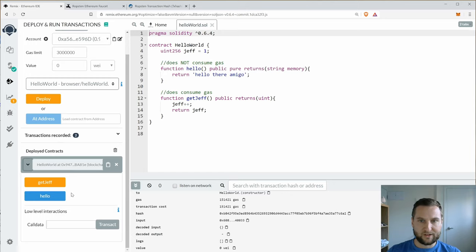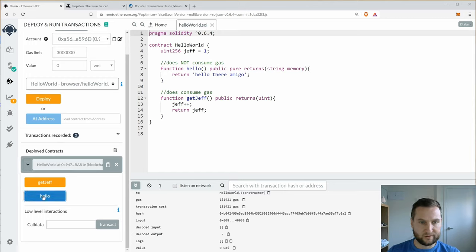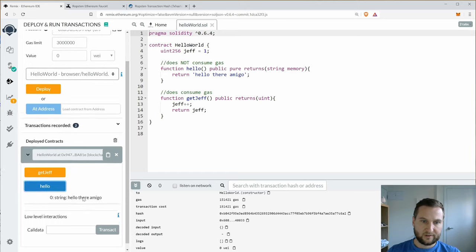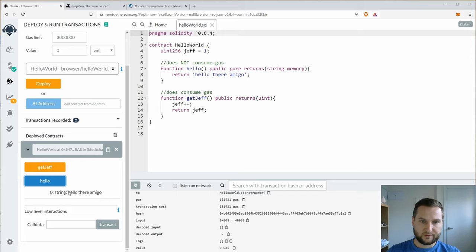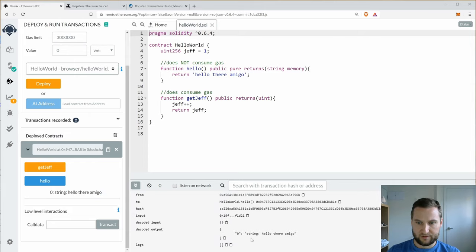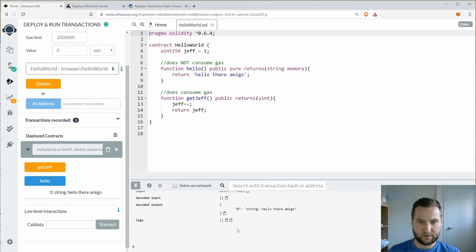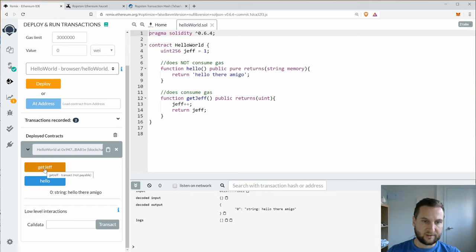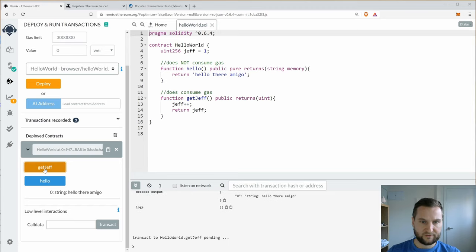Okay, let's open my contract and let's call hello. So there's my output hello there amigo. Here's my call down in the terminal and my string hello there amigo. And let's call get Jeff.